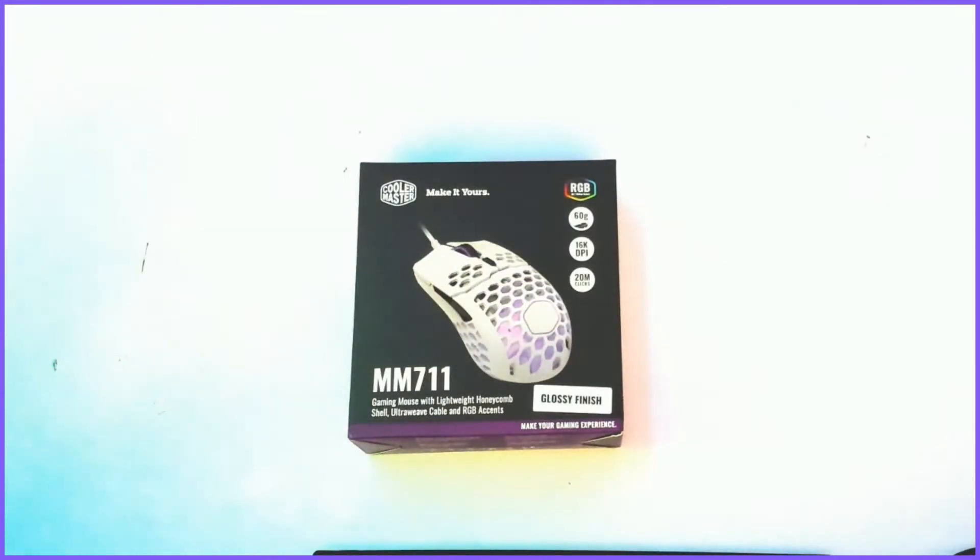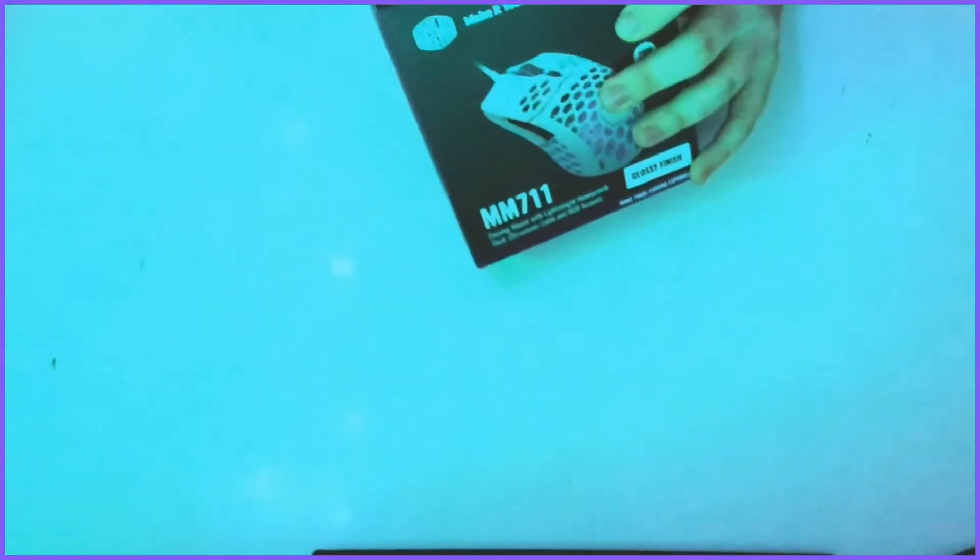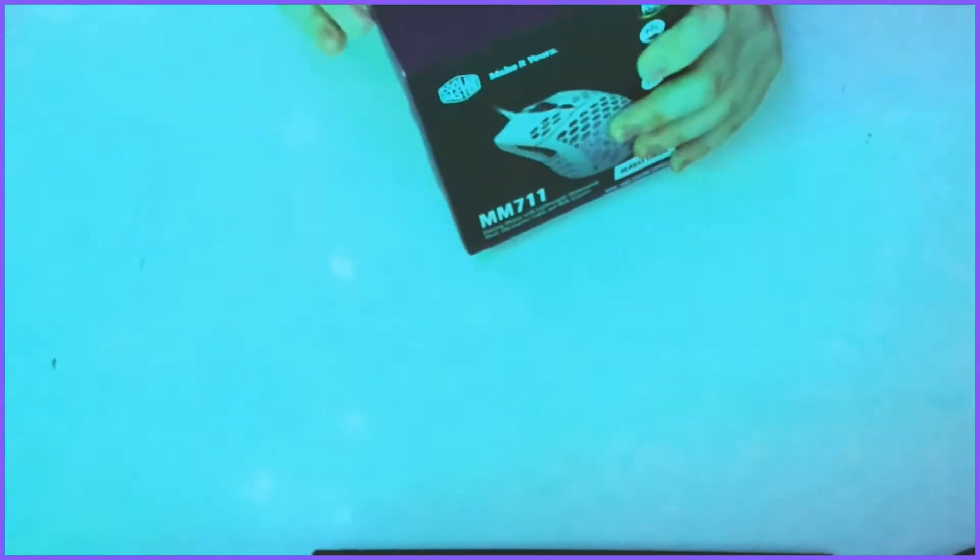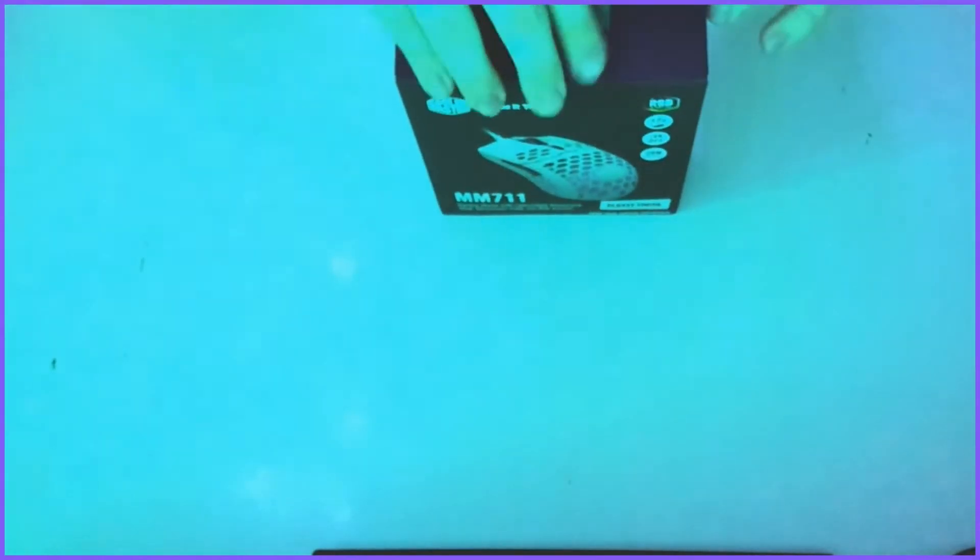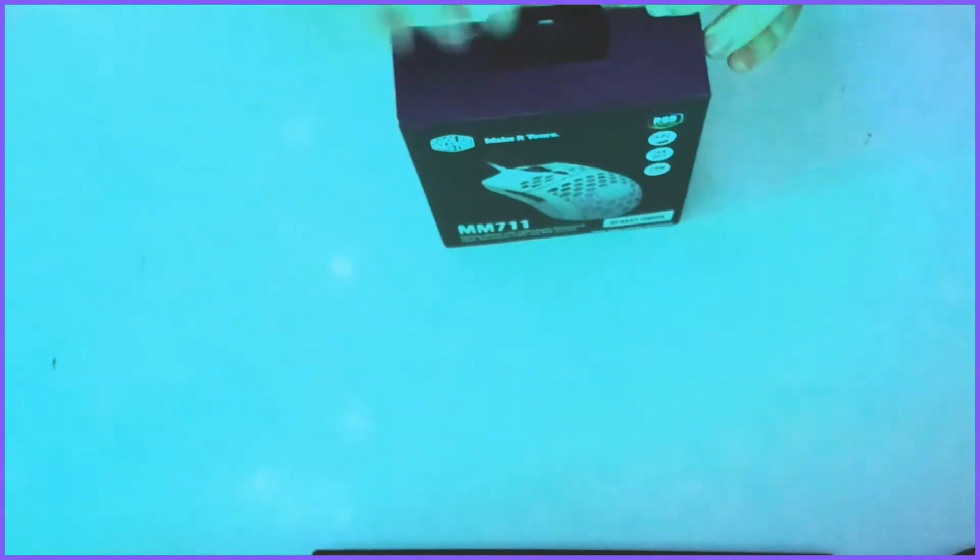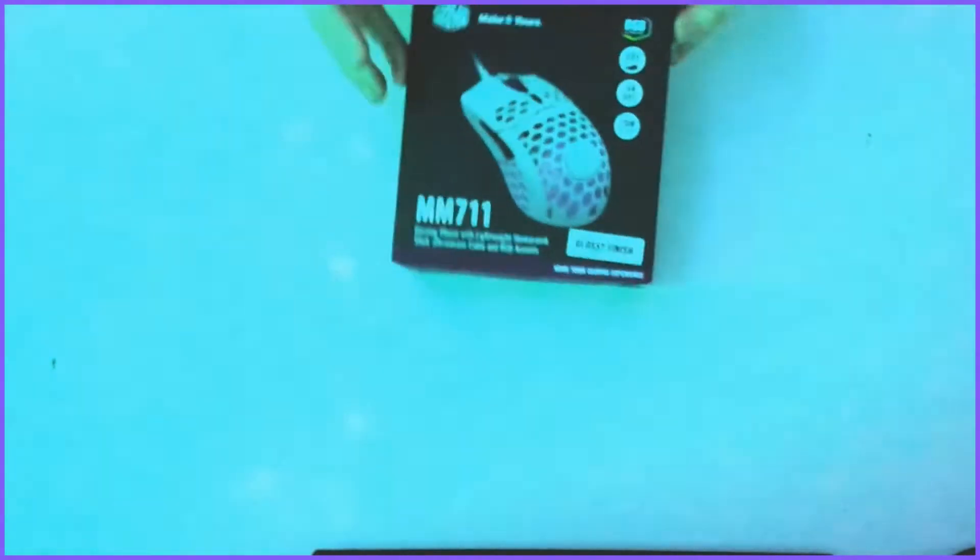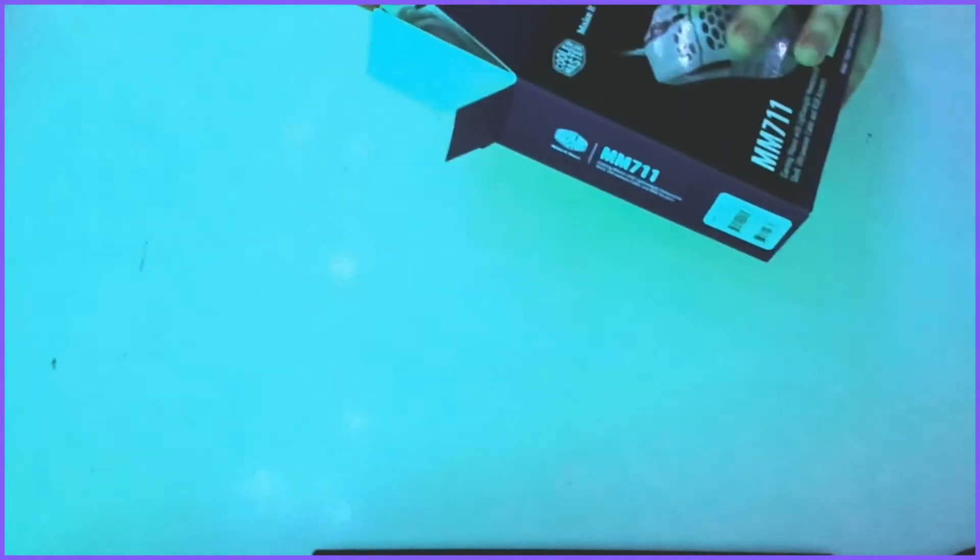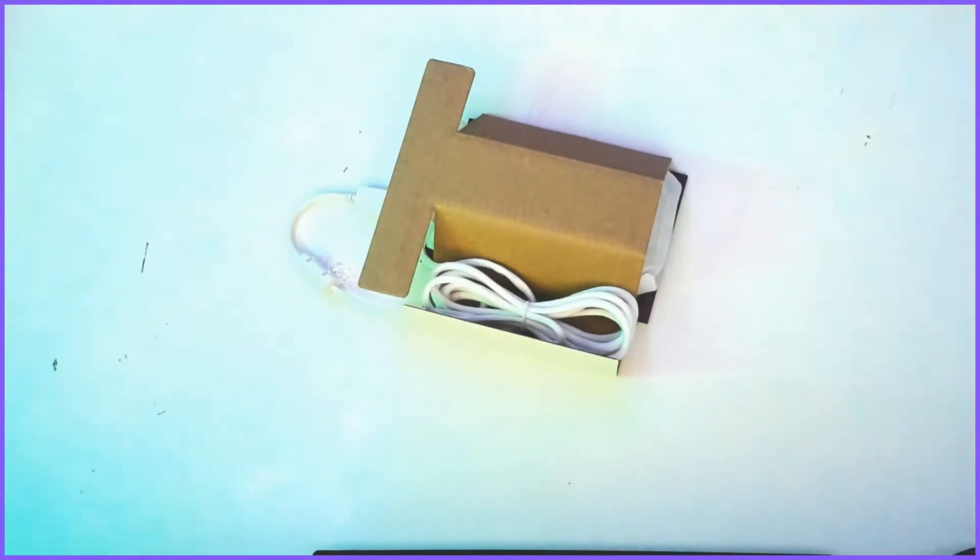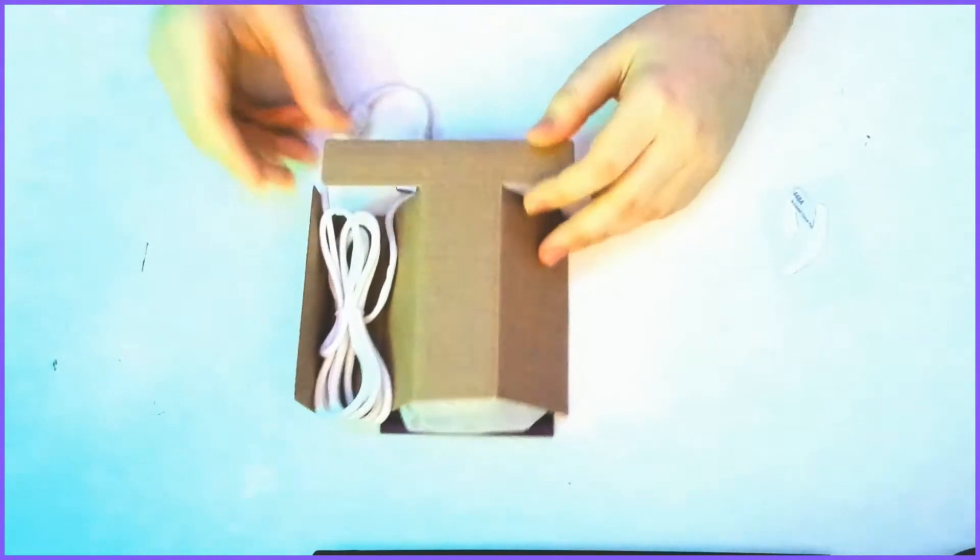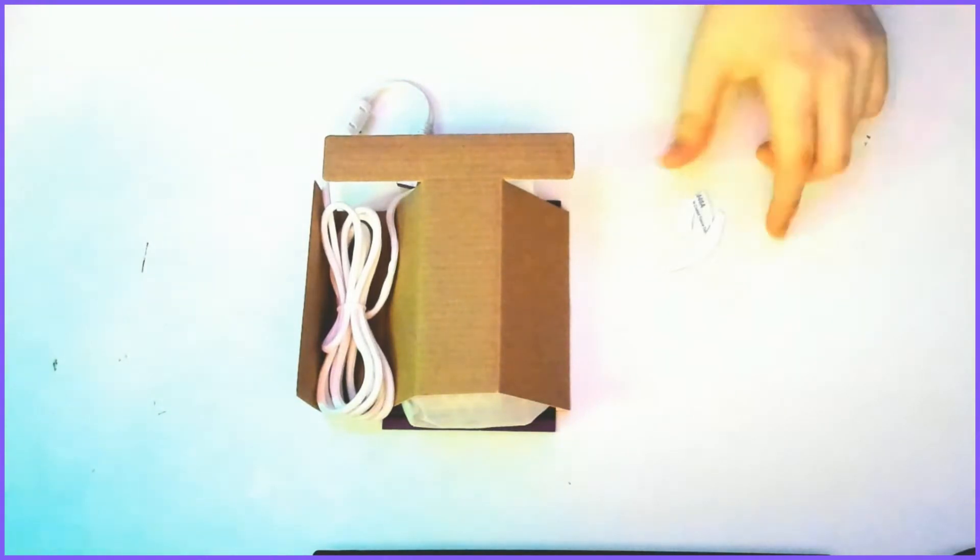So, let's not waste any time and get to unboxing this thing.